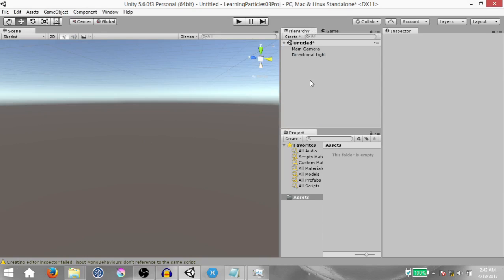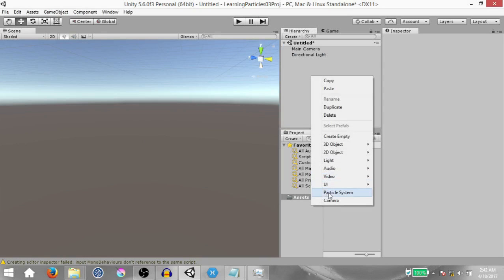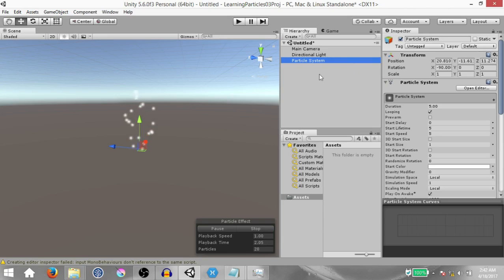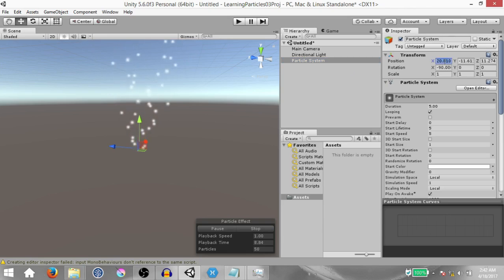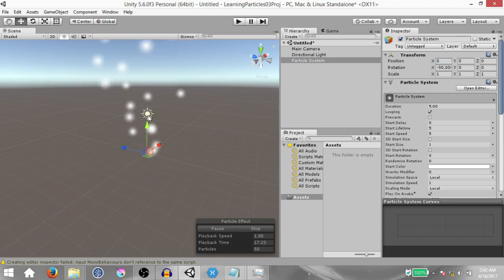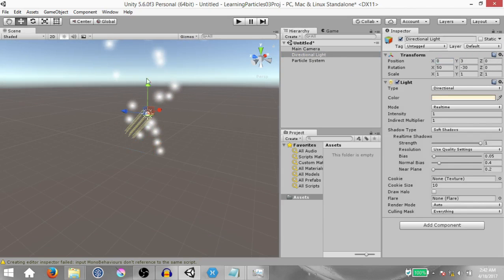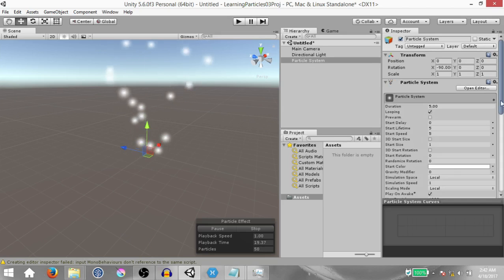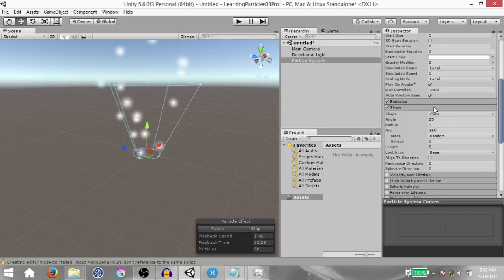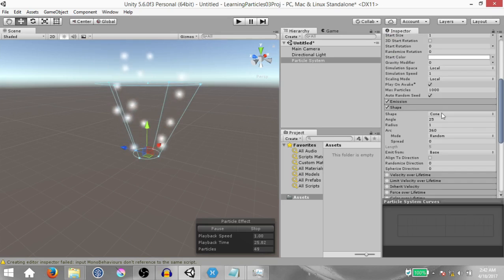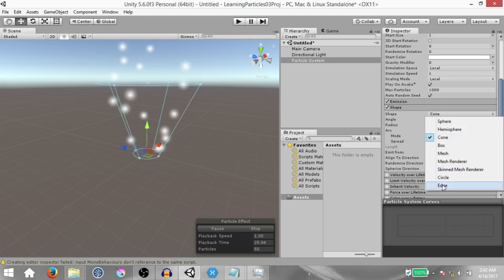Next, right click in the hierarchy and click particle system. This is going to create a particle system game object for us. Change the position of the game object to zero on all axes. Also select the directional light and drag it down so that it's not obstructing our view, and then in the particle system expand the shape module and change the shape to circle.